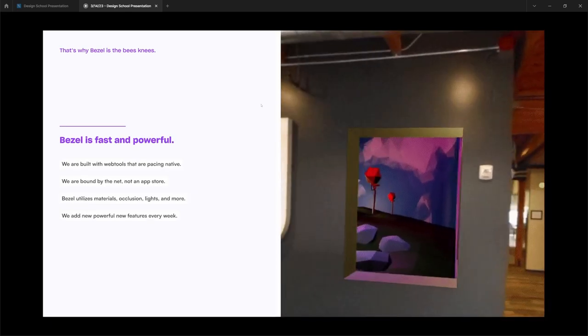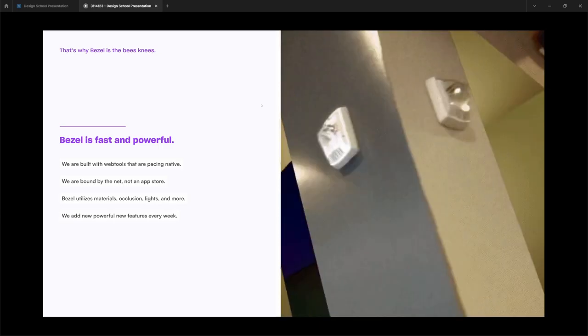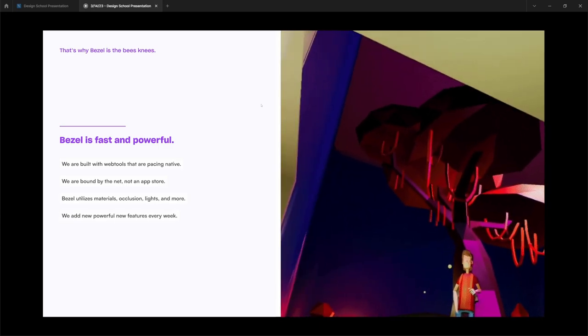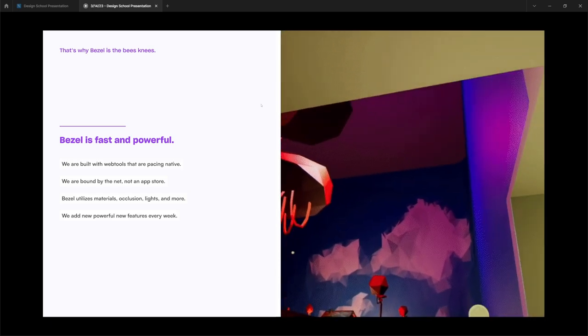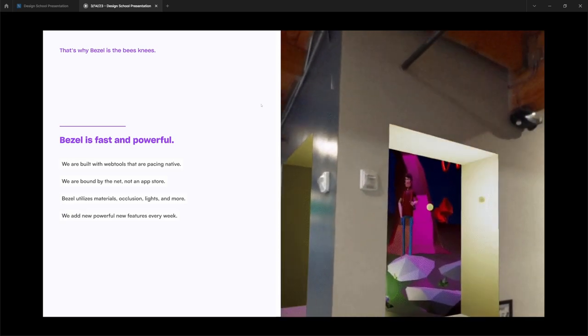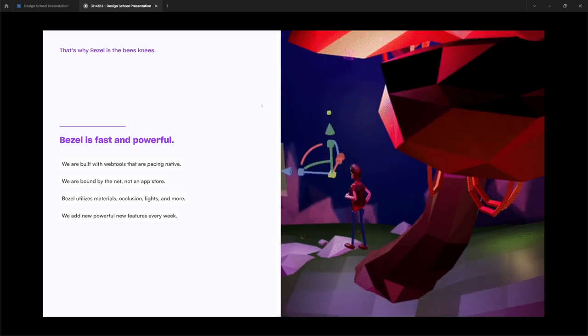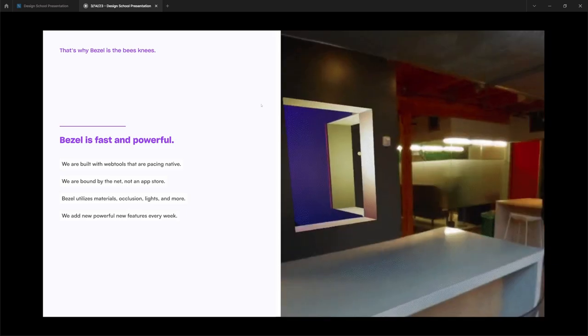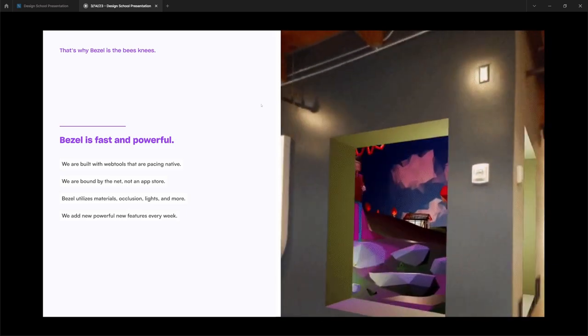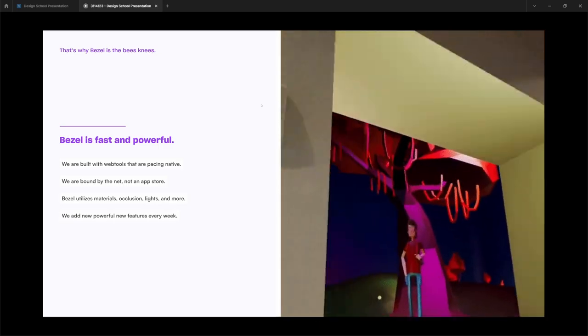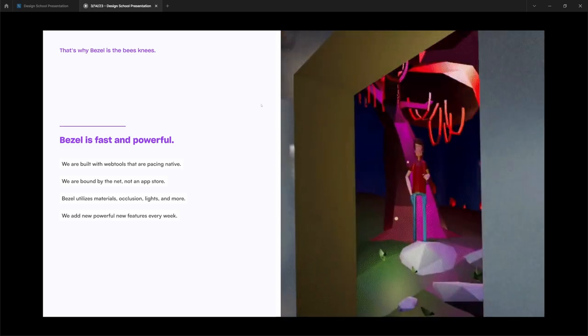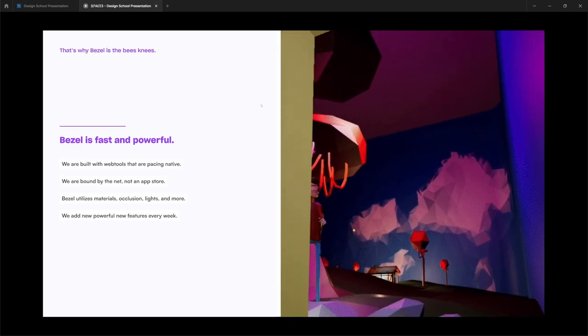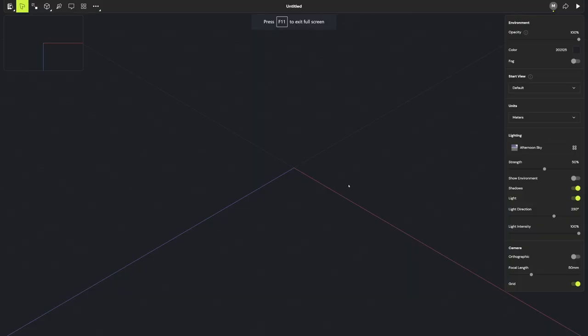And finally, Bezel is incredibly fast and powerful. We are built with web tools that are honestly on pace with native tools, especially for native headsets. And we are not bound by the app store, so that means these things can just evolve really fast. At the moment, we allow for advanced materials, occlusion, lights, and more. And more is coming every week, which is absolutely insane. And it is incredibly awesome that this stuff exists now.